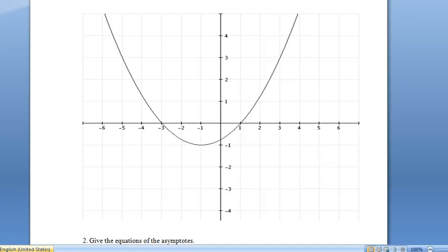Hello, this is our second lesson on graphing reciprocal functions. In this one we'll be looking at graphing the reciprocals of quadratic functions. In our first example, the original parabola has already been given to us. All we need to do is follow the four steps. Let's throw some arrows on here to remind ourselves that they're there.